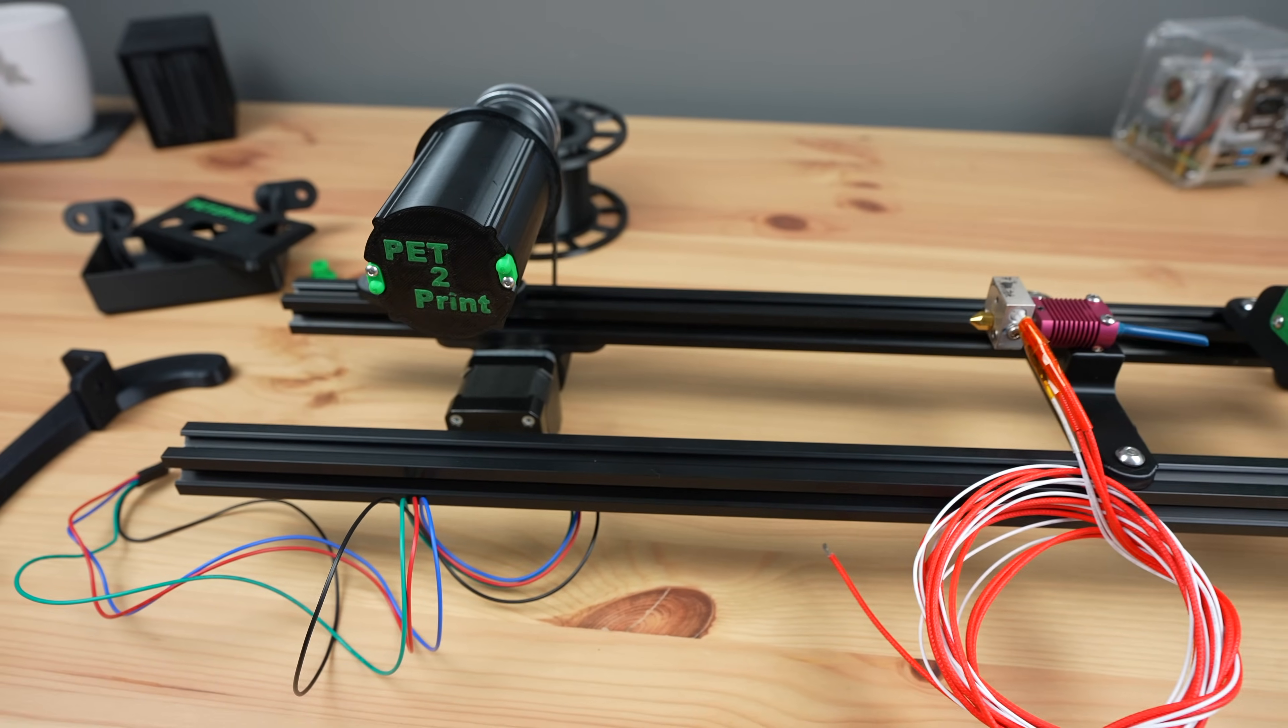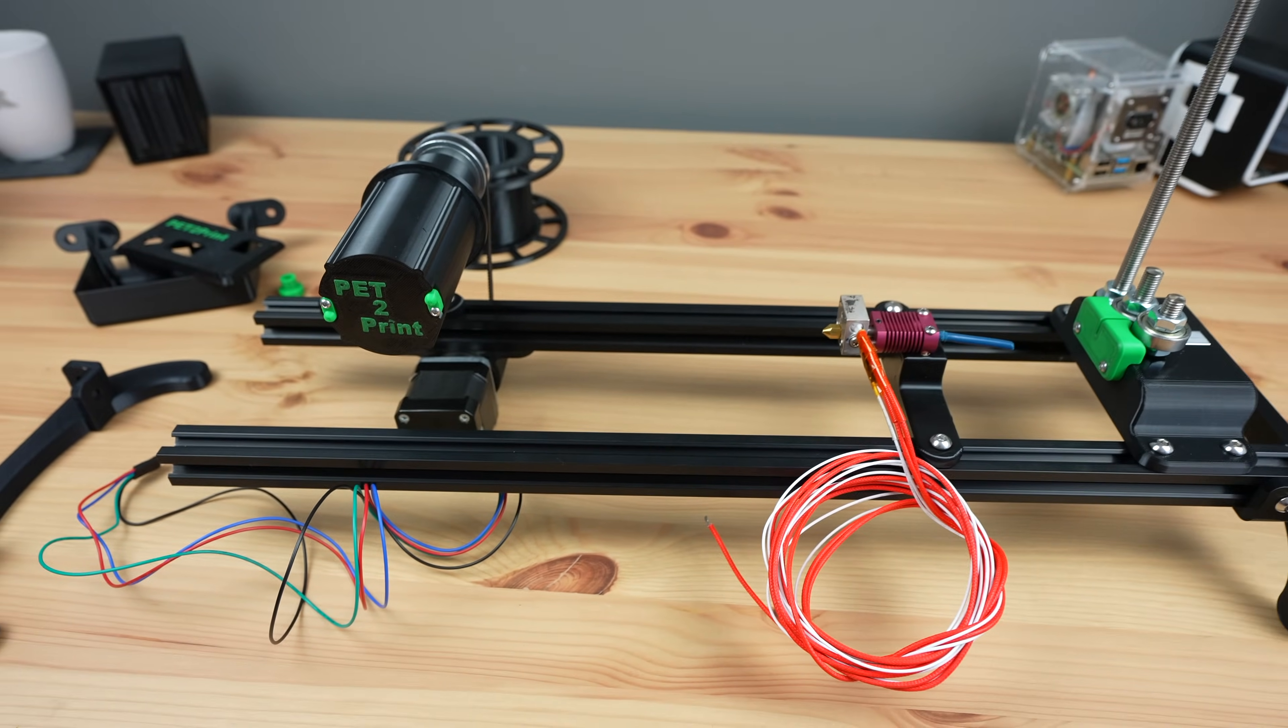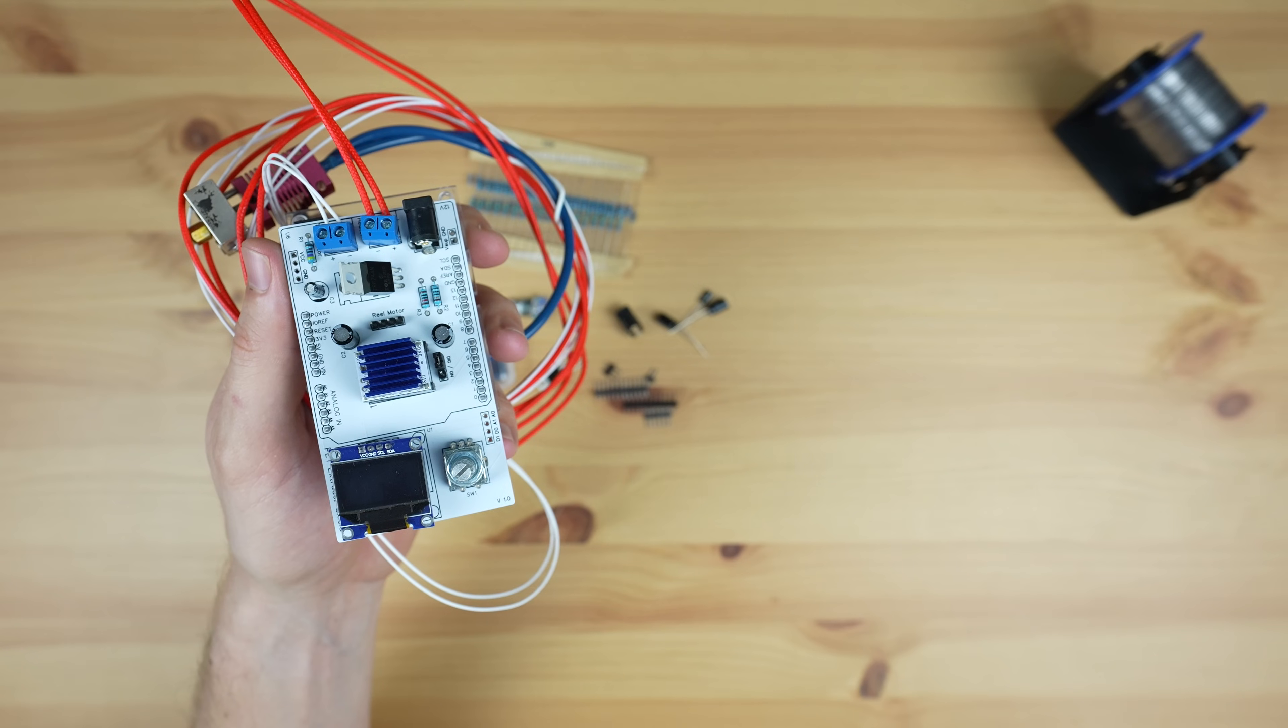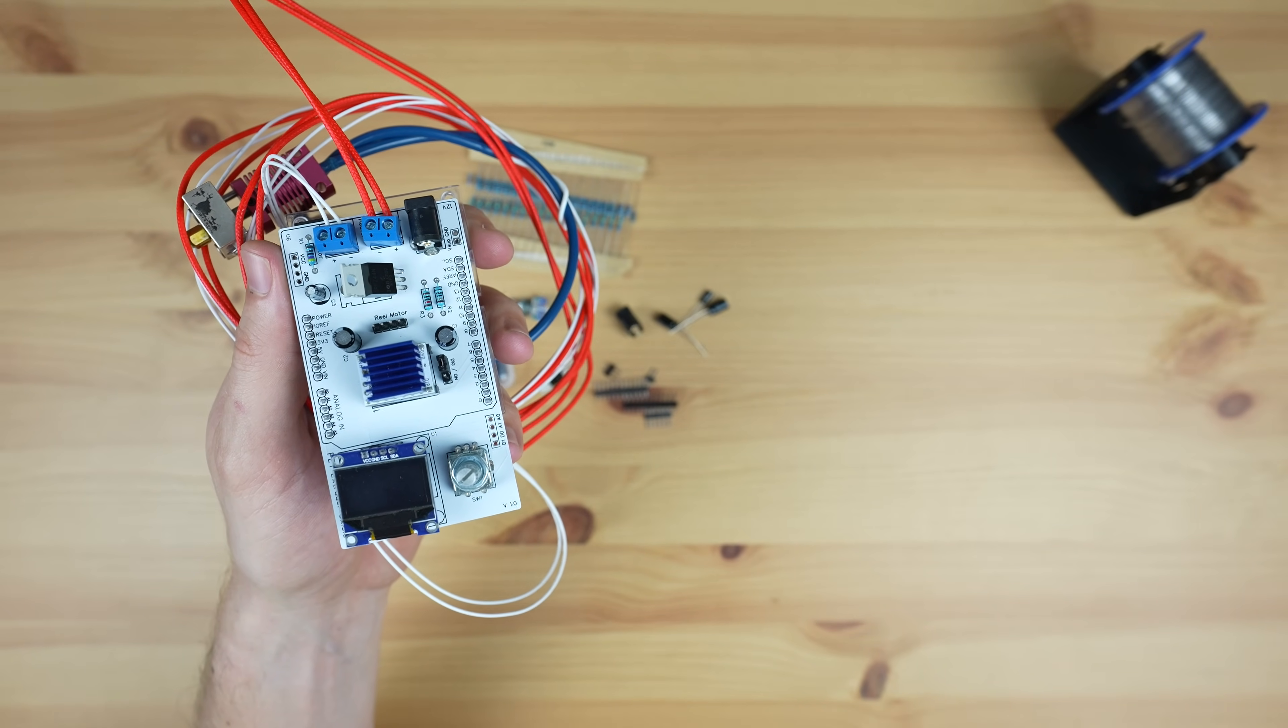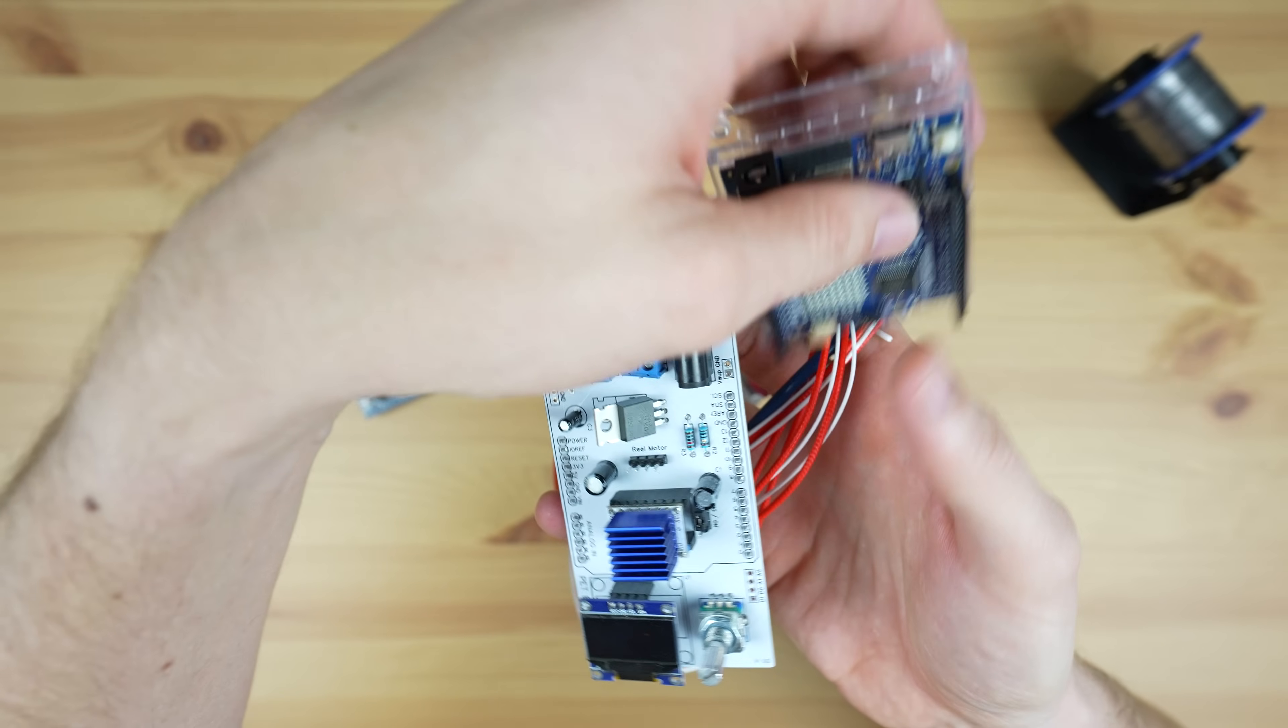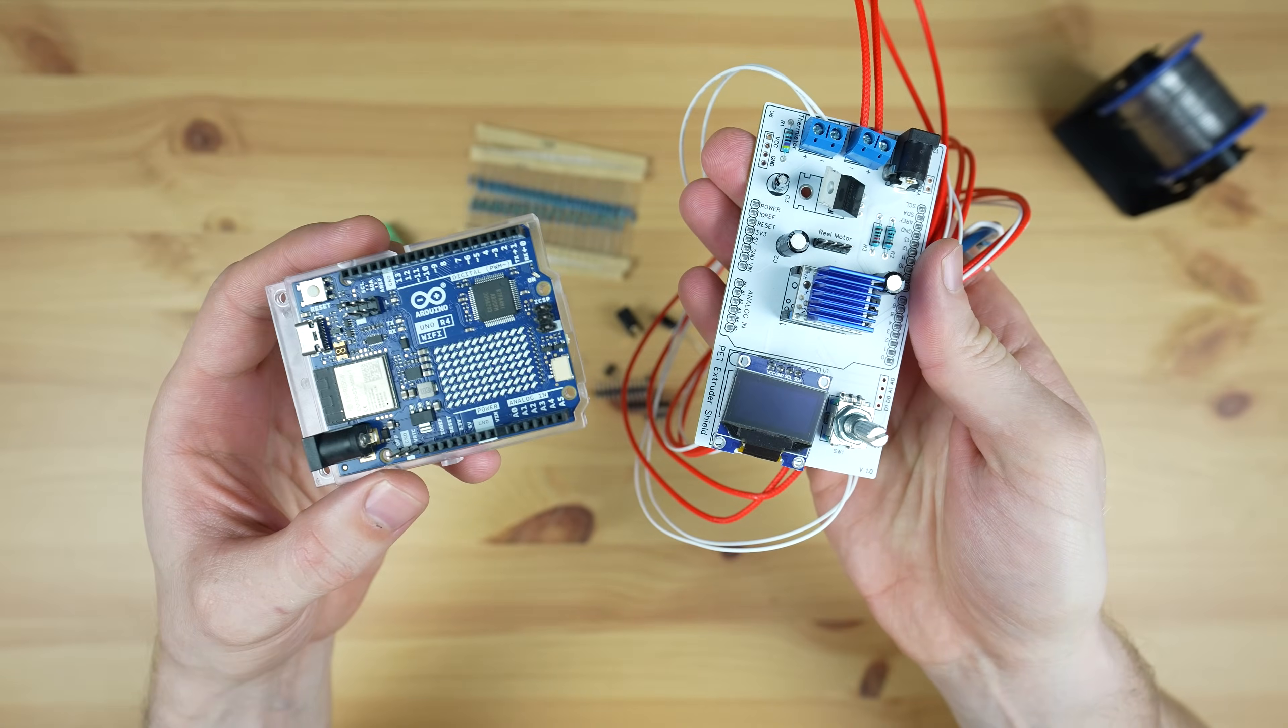Now that we got the mechanical parts in place we need to add the controller. If you watched my video designing and building the controller, I ended that off by saying that I wanted to make it a bit more compact.